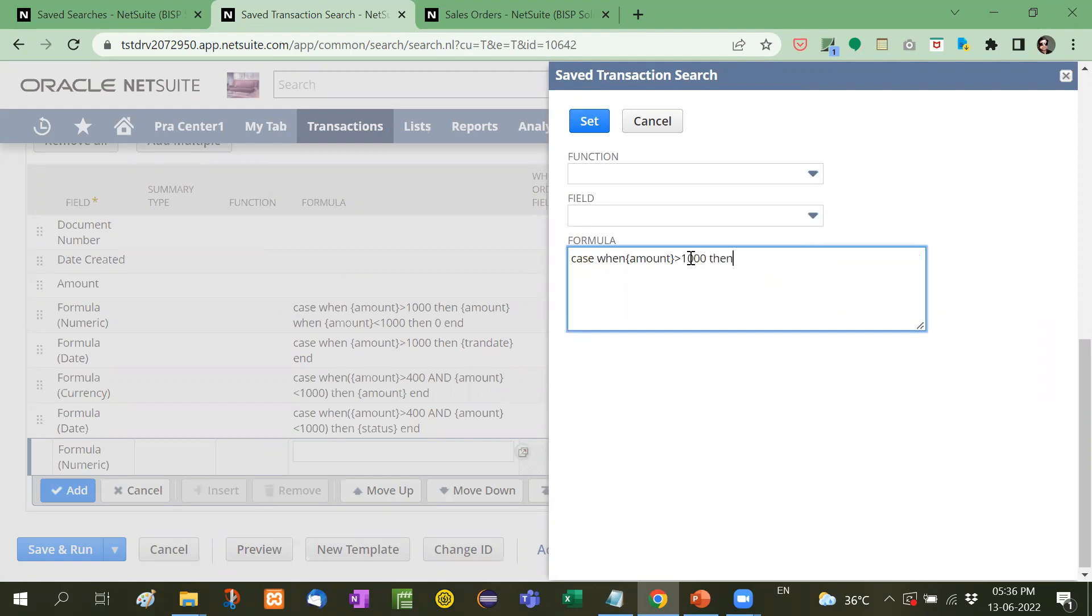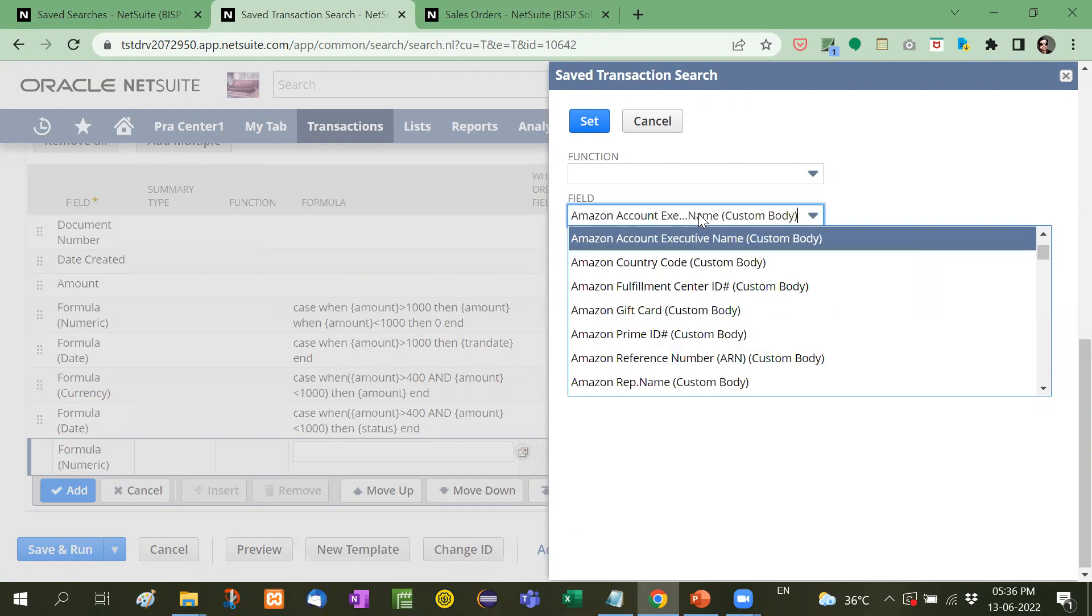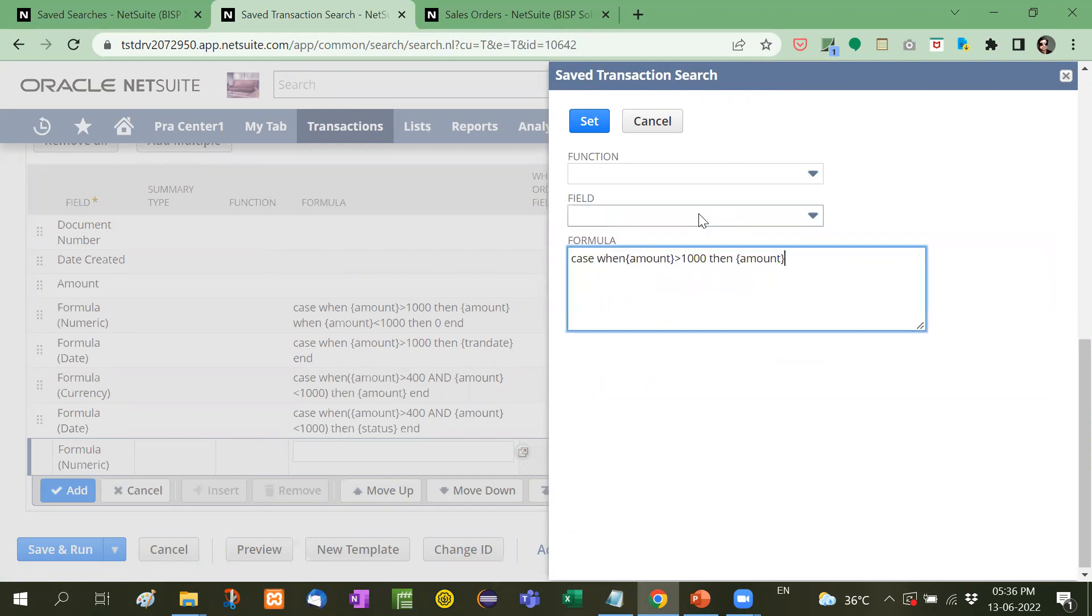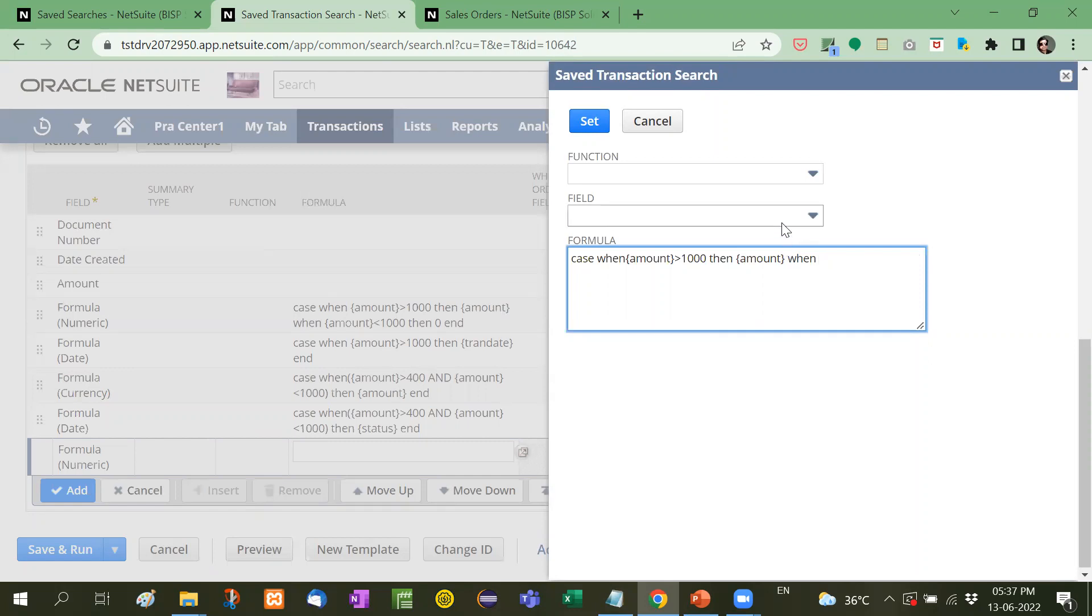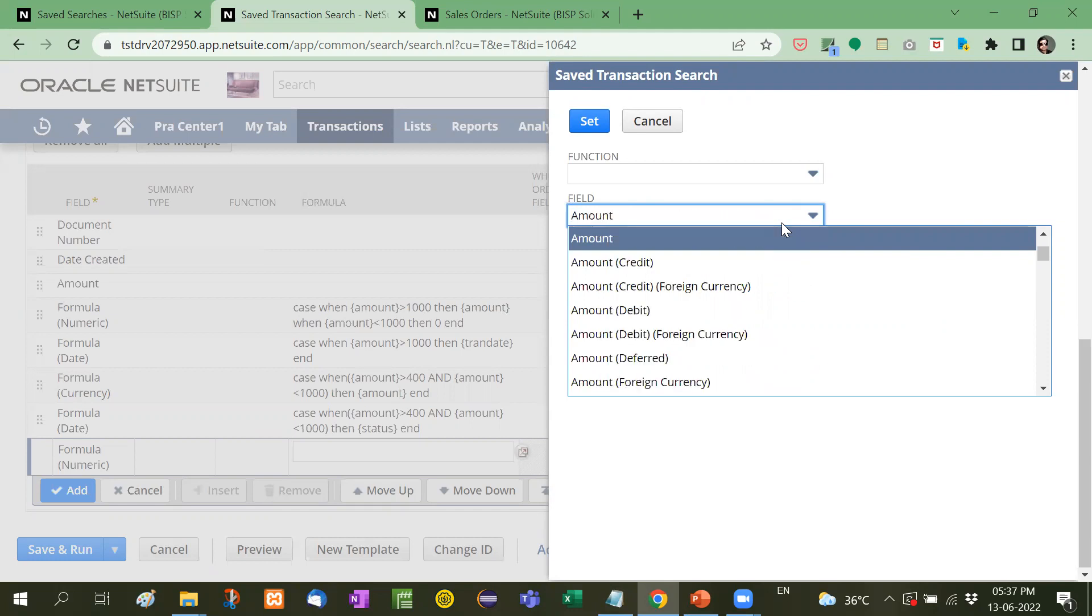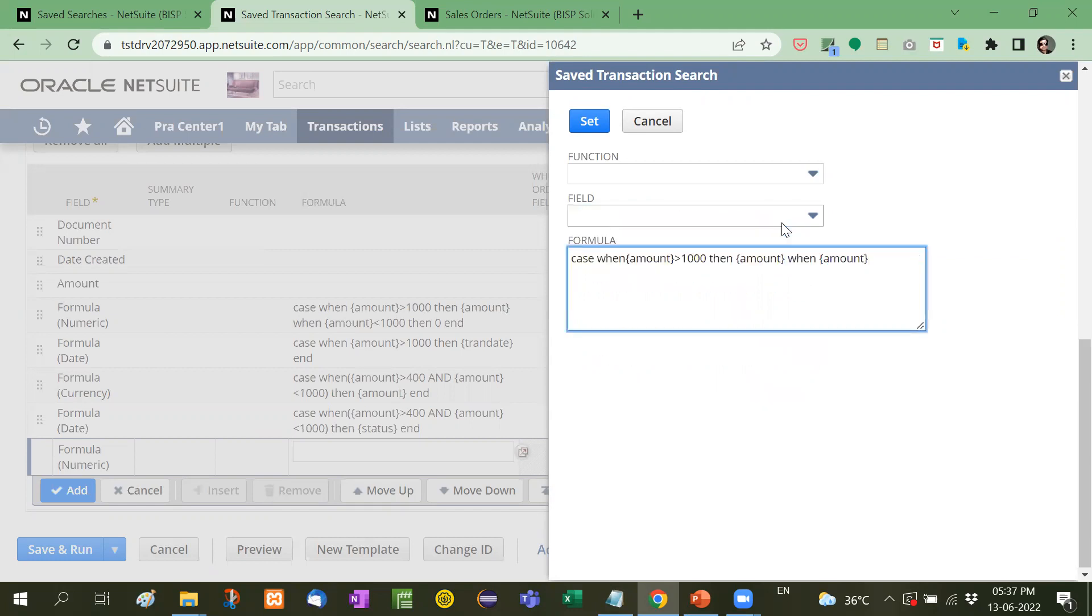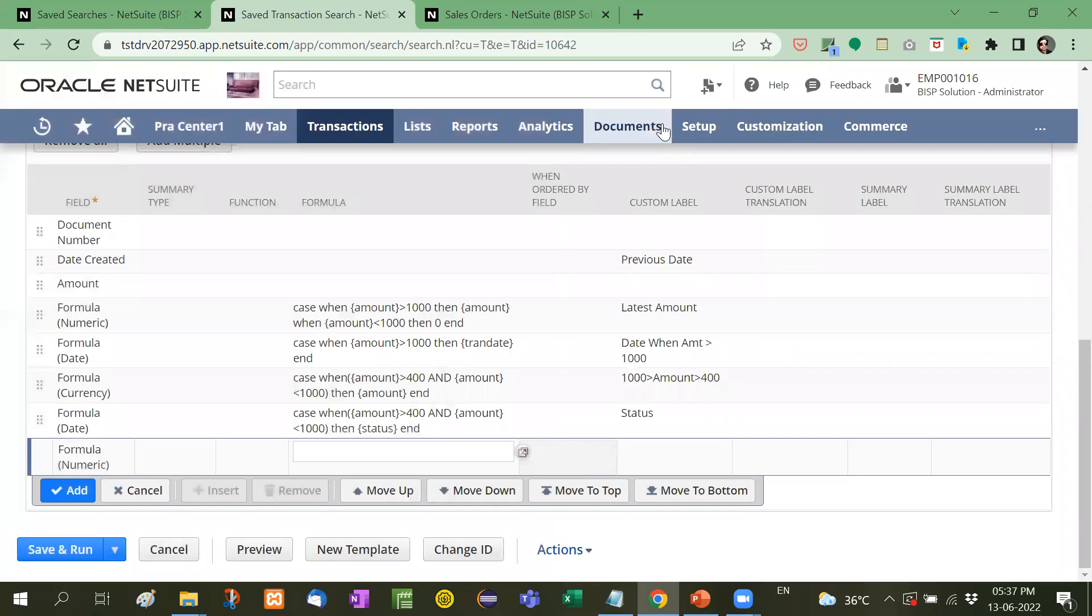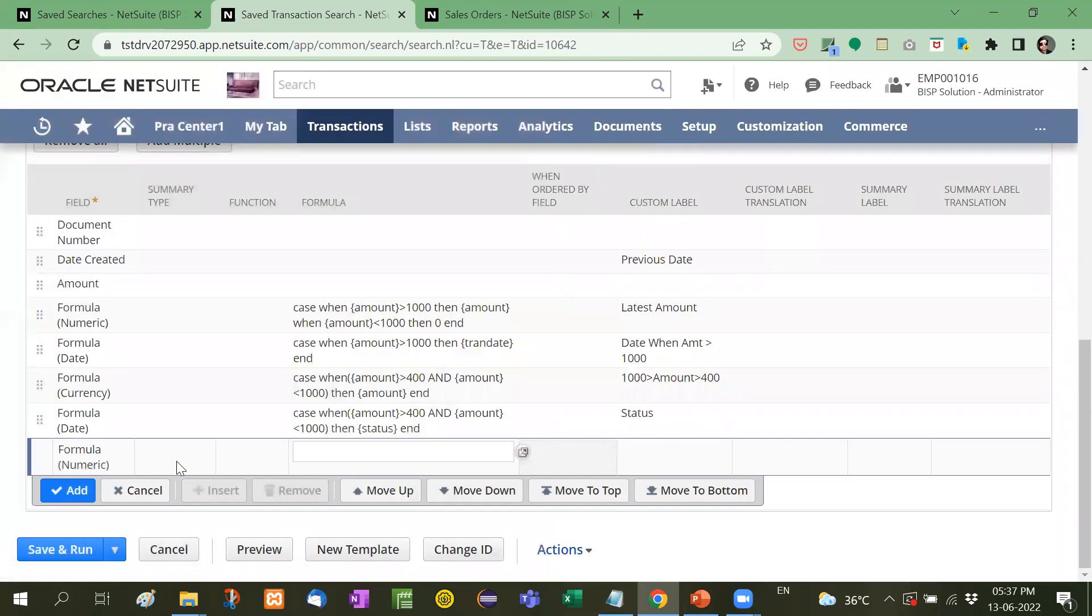Then again, the amount if amount is 1000 then show amount when amount again is less than 1000 then 0 at the end you have to put end. So in this way, the formula is created.